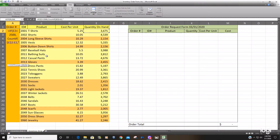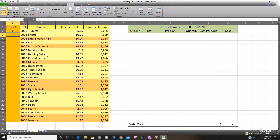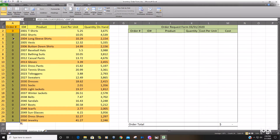Our criteria is going to be anything less than 2,500 — the value in whatever row we're in. That is our value if true. Our value if false, we want to return zero, because it's over 2,500 units and we don't need to restock the inventory. Now I drag this formula down and you can see we have a running count.